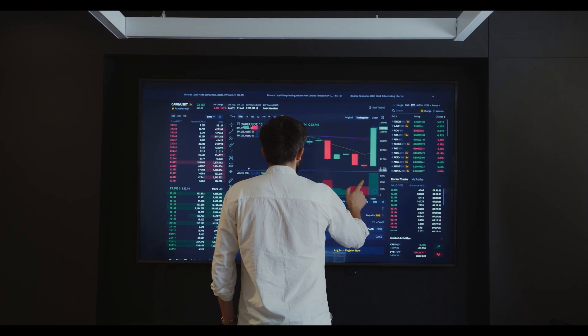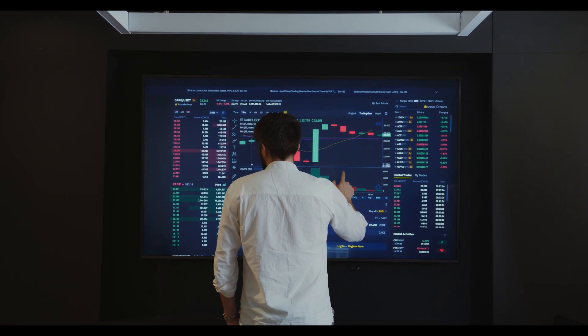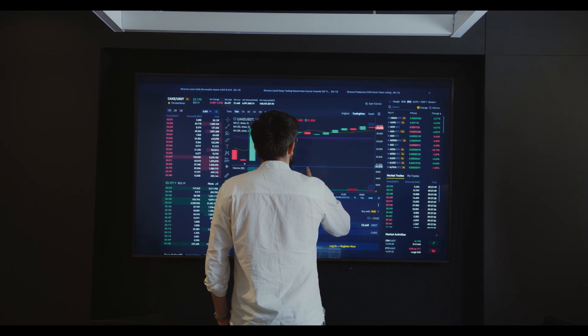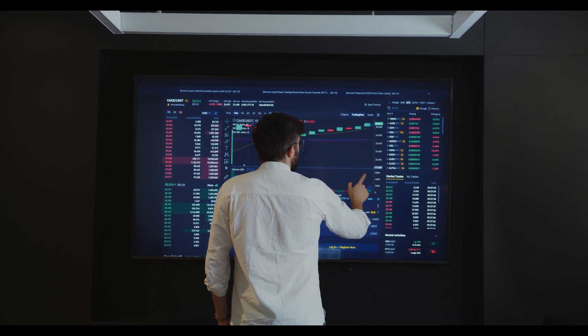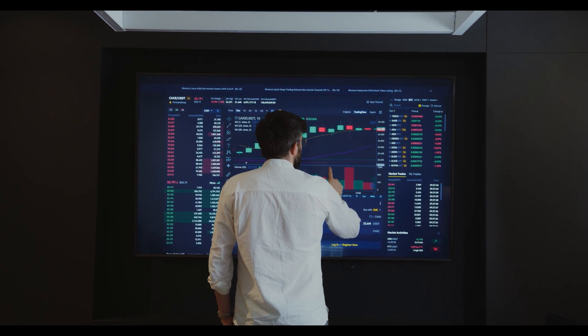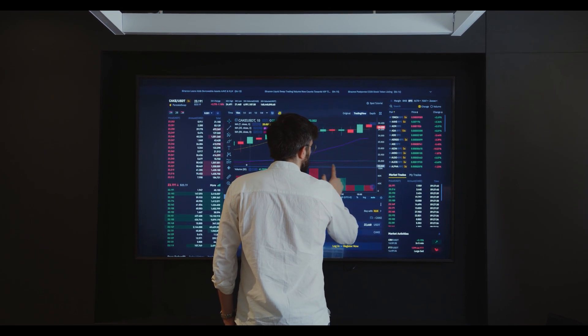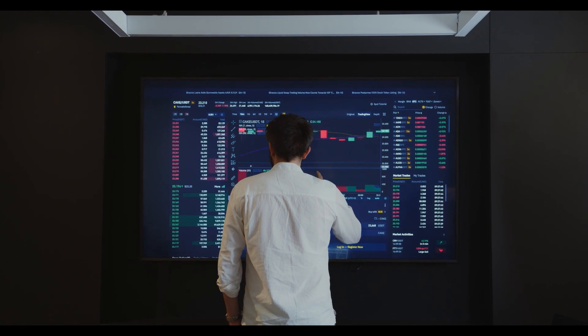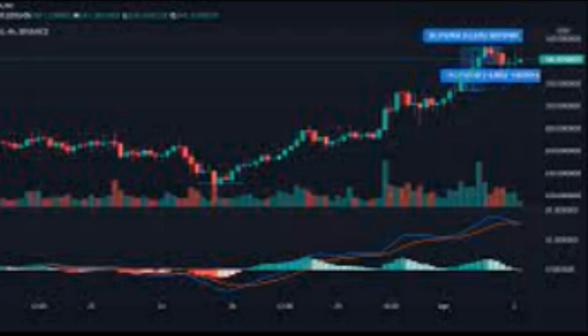Hedera Hashgraph price prediction: 2021, 2025, 2030, 2040, 2050. Hedera is an open infrastructure that has become home to multiple decentralized applications and microservices. The platform offers consensus algorithm, smart contracts, token services, file services, and DeFi services. The network consensus empowers dApps with a higher number of transactions, scalability, and low latency.